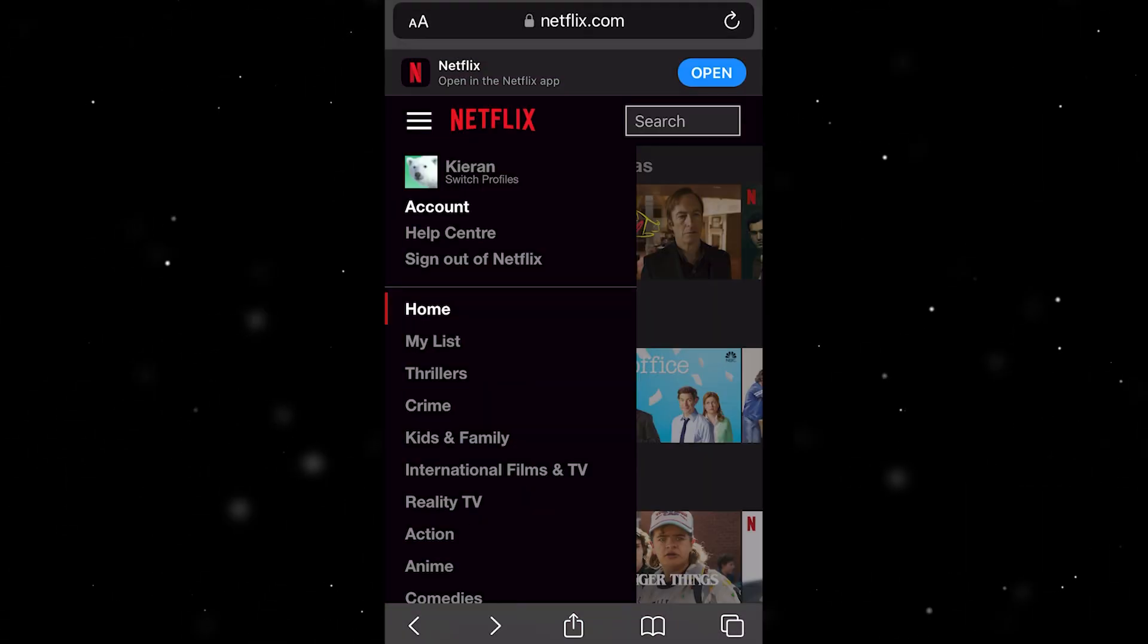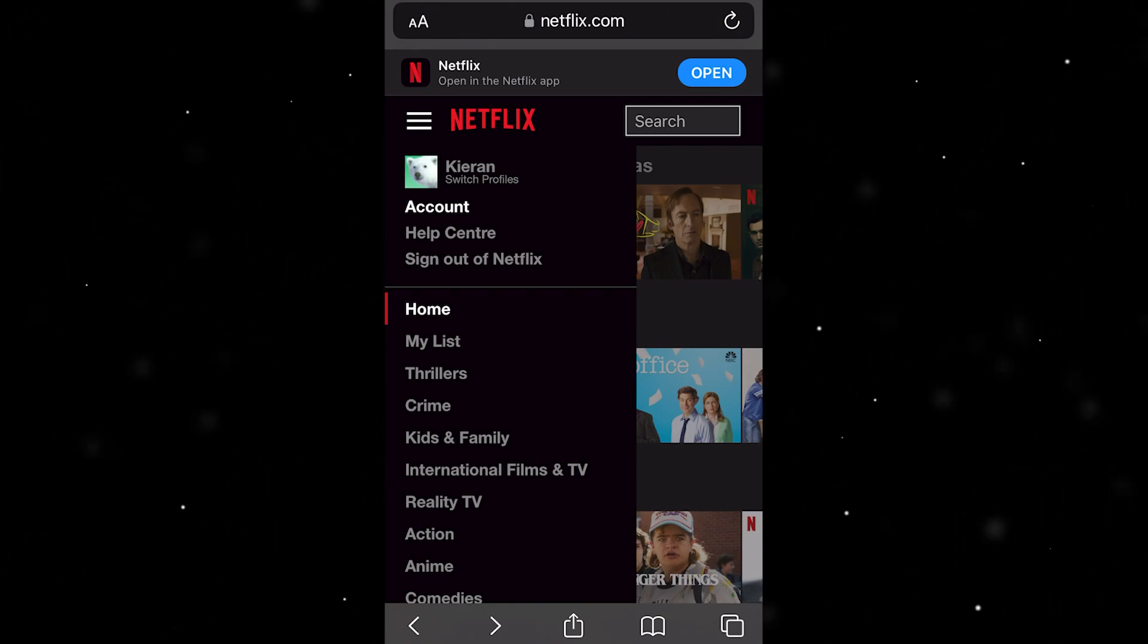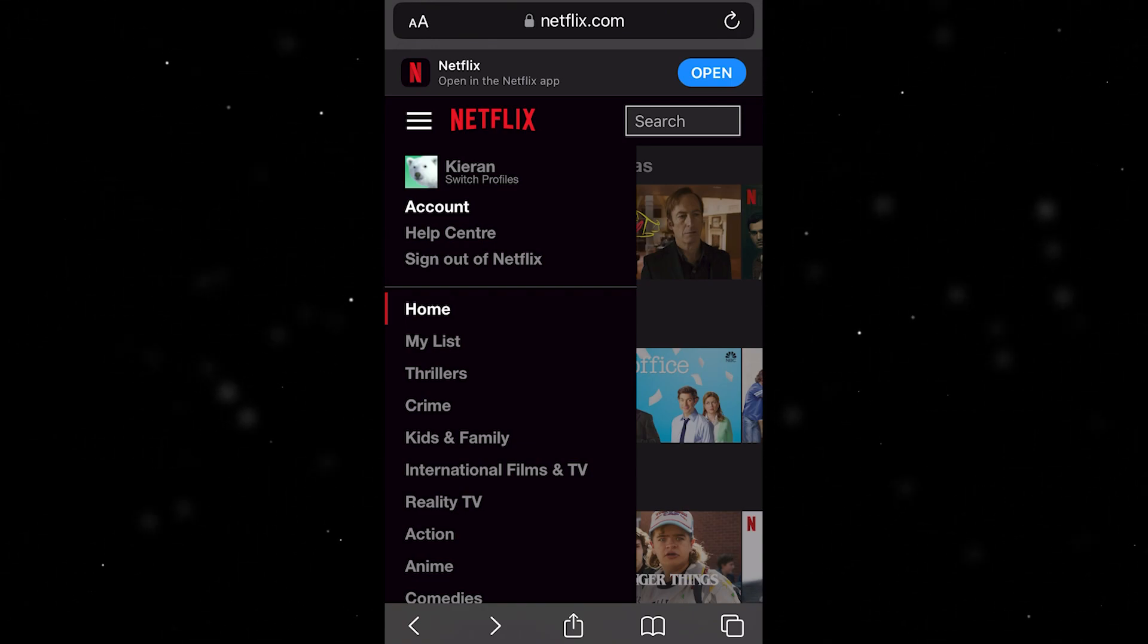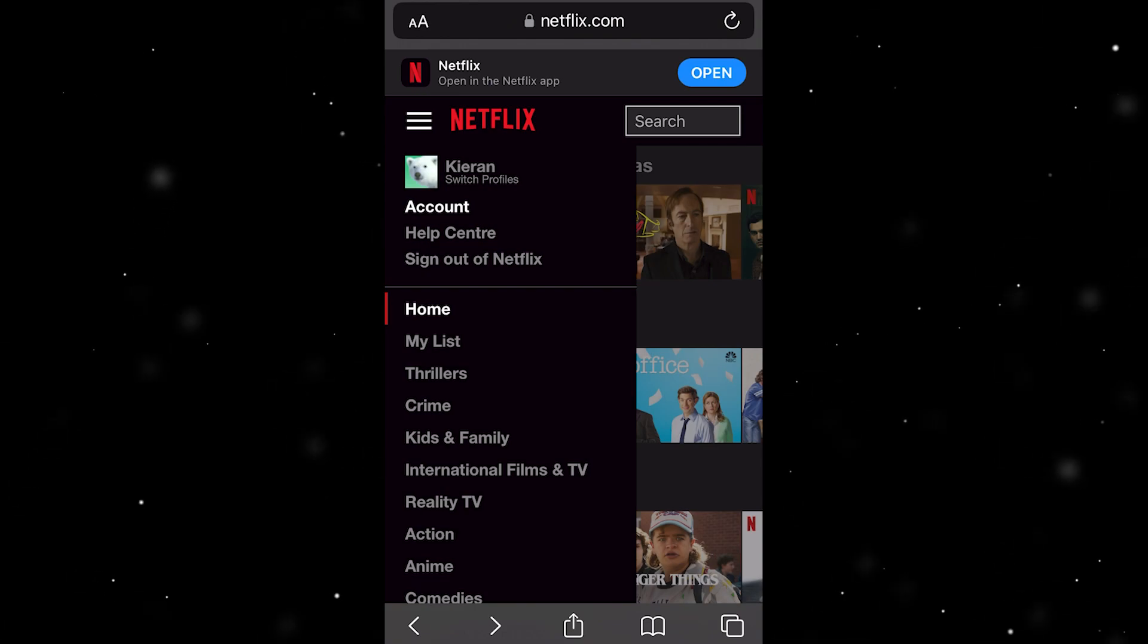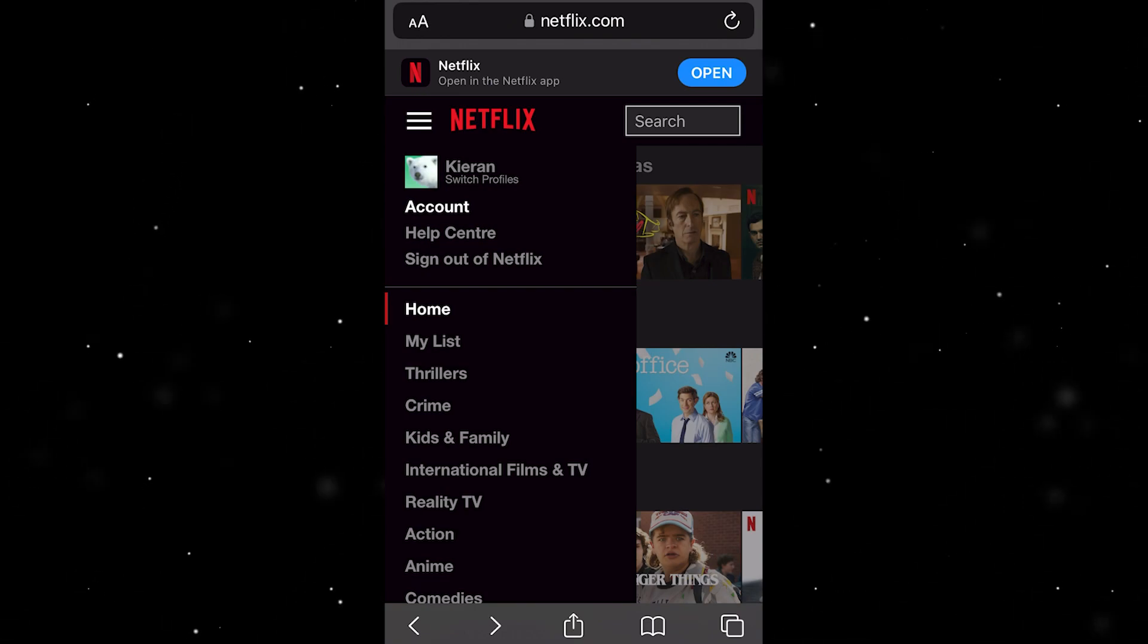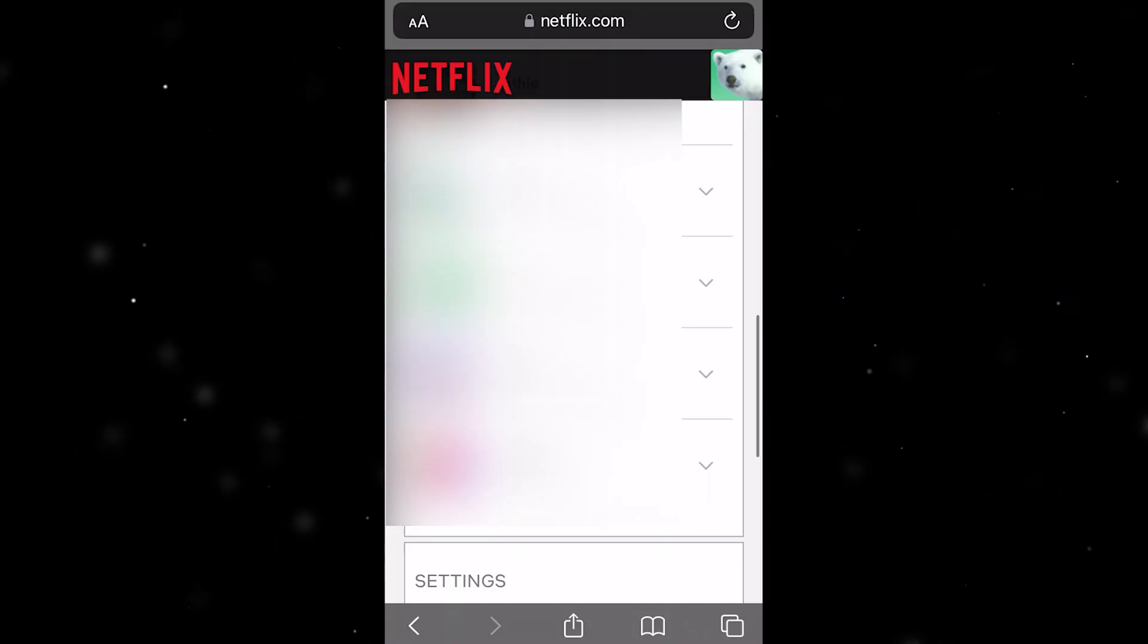Once you've gone ahead and logged in your web browser, we can open up this tab on the right, and when you're on the right profile we just want to go ahead and click account.